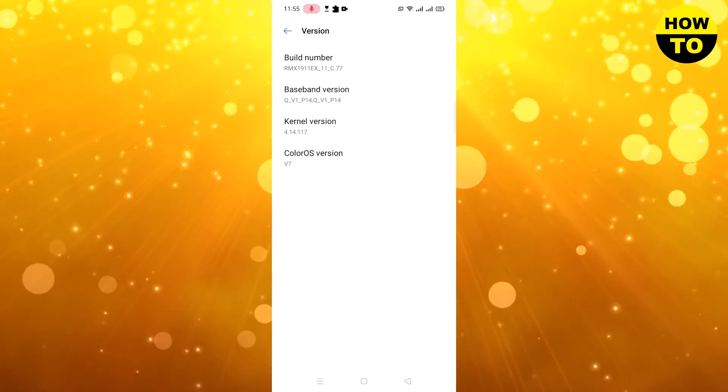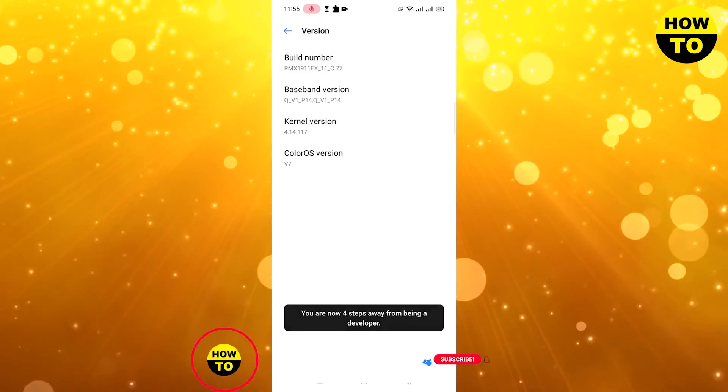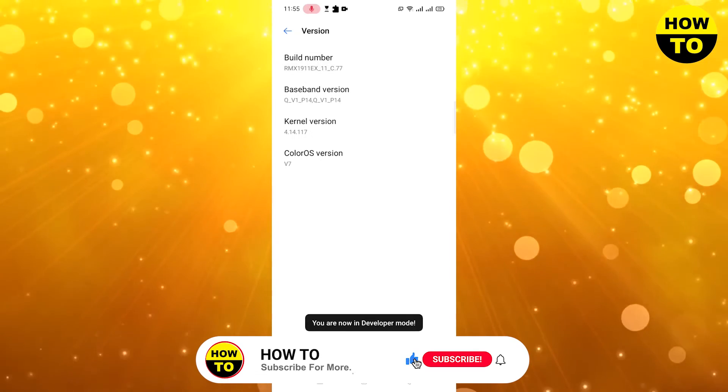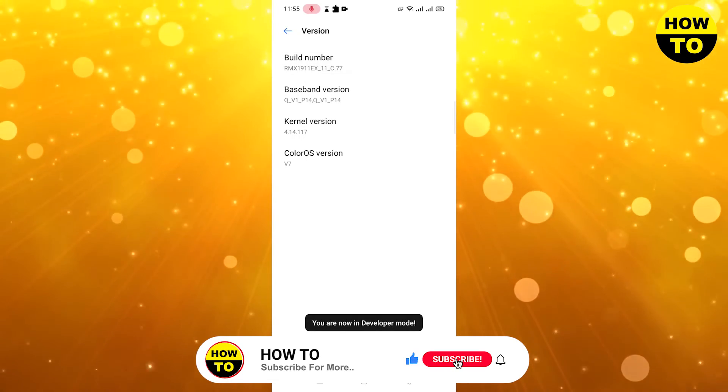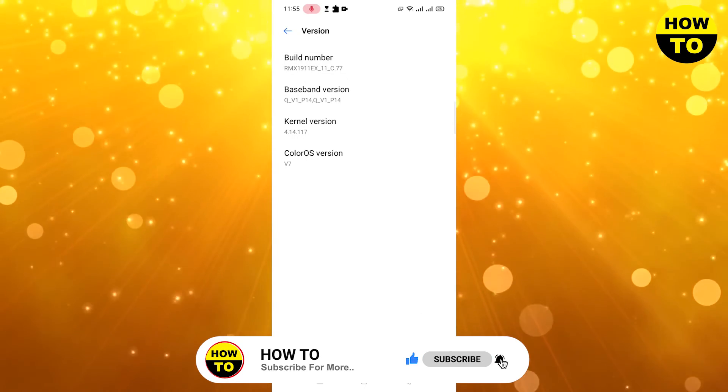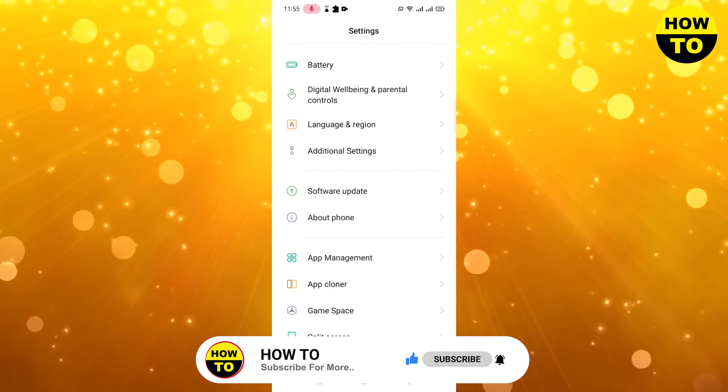After that, when you find the build number, simply tap five times on build number and you will now be in developer mode. Your developer mode is on, so simply go back.